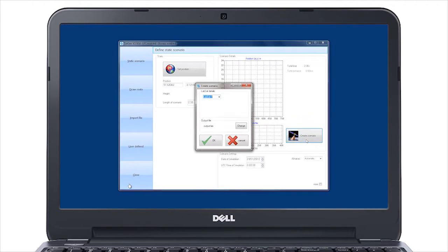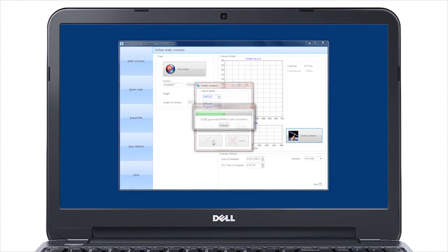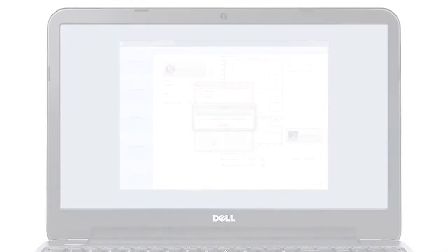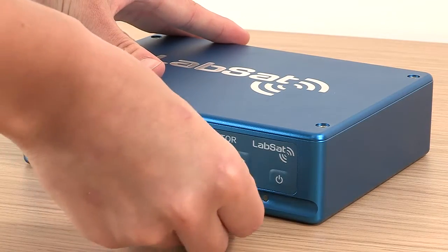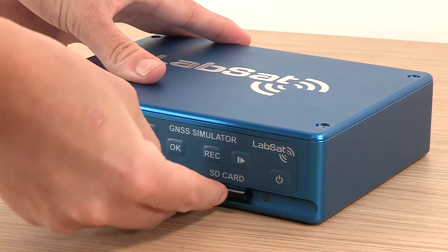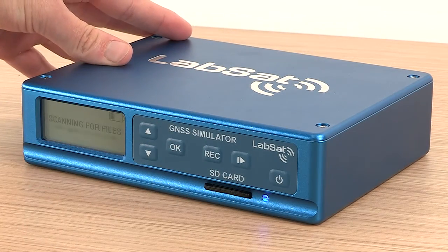A relevant almanac file is automatically downloaded, and the software will then build a raw satellite data file which can be replayed, simulating the time, date, and place defined by the user.